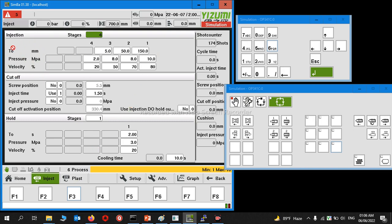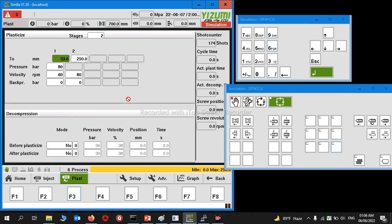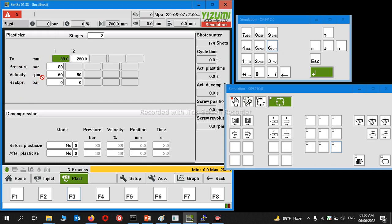Here I'm showing you how to set it into the machine. First, we go to the plasticization setting or charging setting. Here you can see these options.